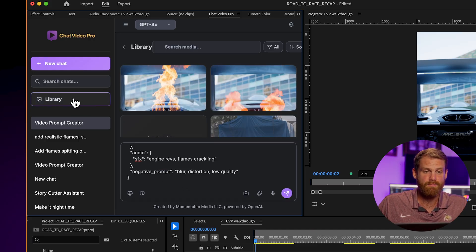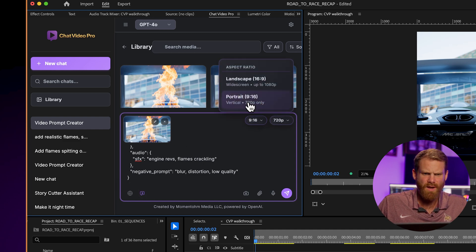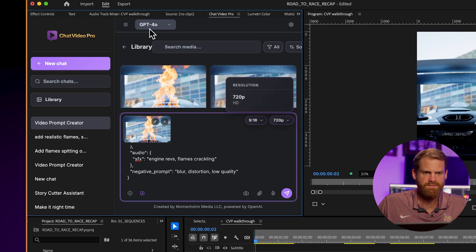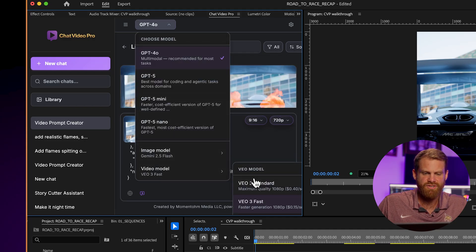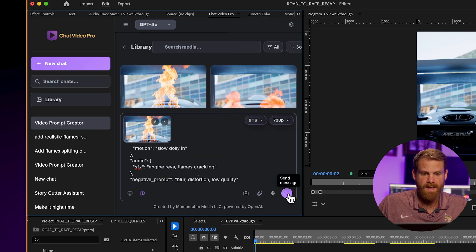I copy this JSON prompt and paste it in, go to my library, grab the reference frame, and now it has the reference frame to animate it. I activate the video generation button, keep it portrait 9x16 at 720p, and use VO3 Fast. VO3 Fast is one of the cheaper models and it does come with sound. There are other options — I could have used Sora 2 or VO3 Standard — but let's see how VO3 Fast performs. These tools are constantly getting better and better.